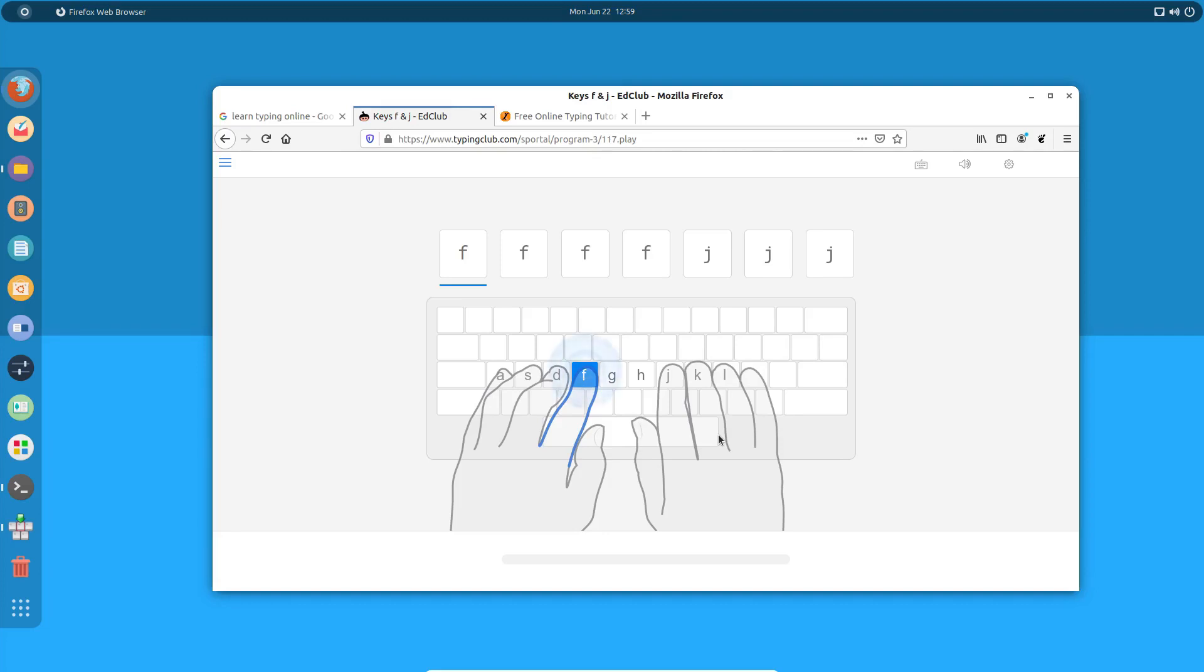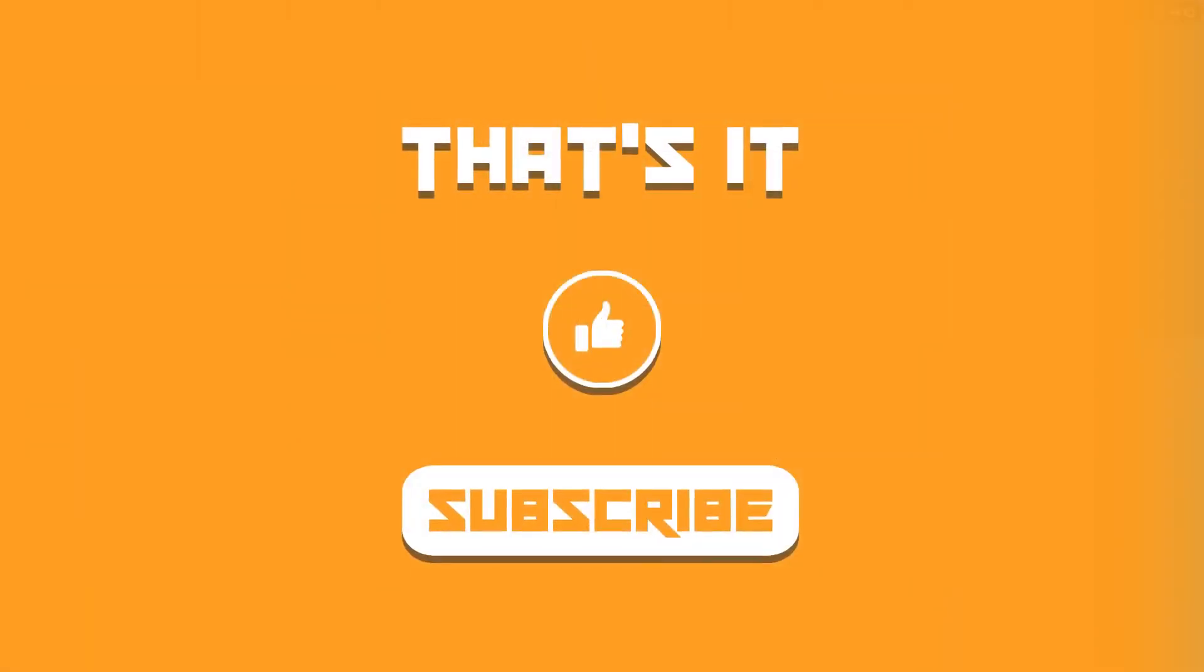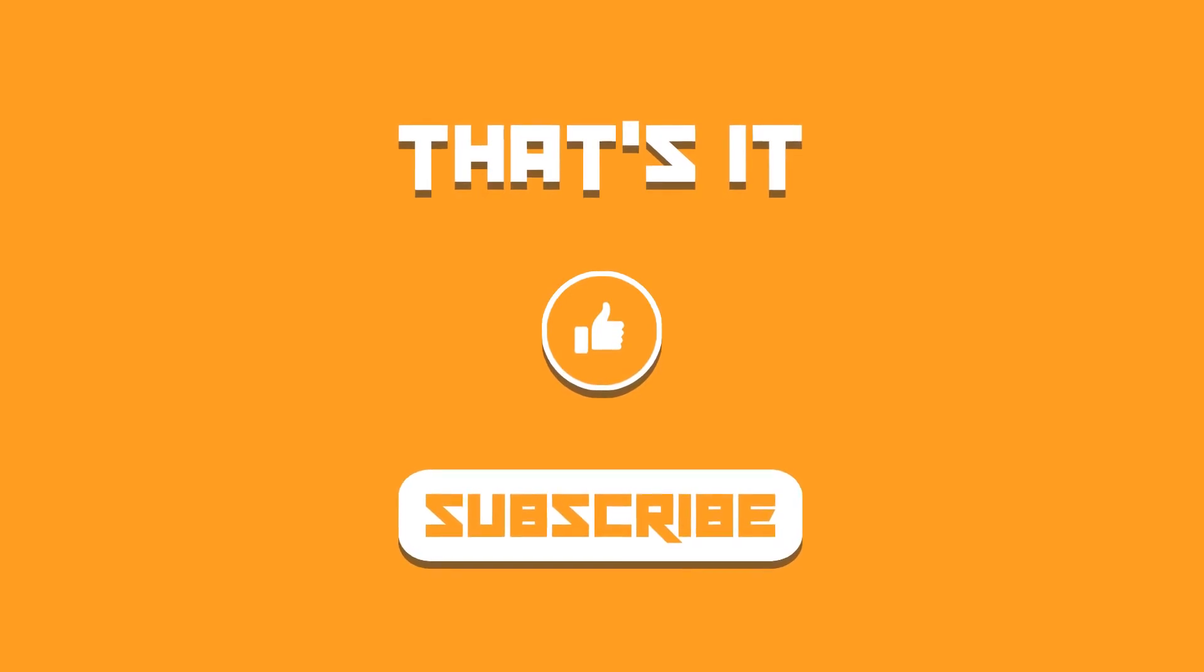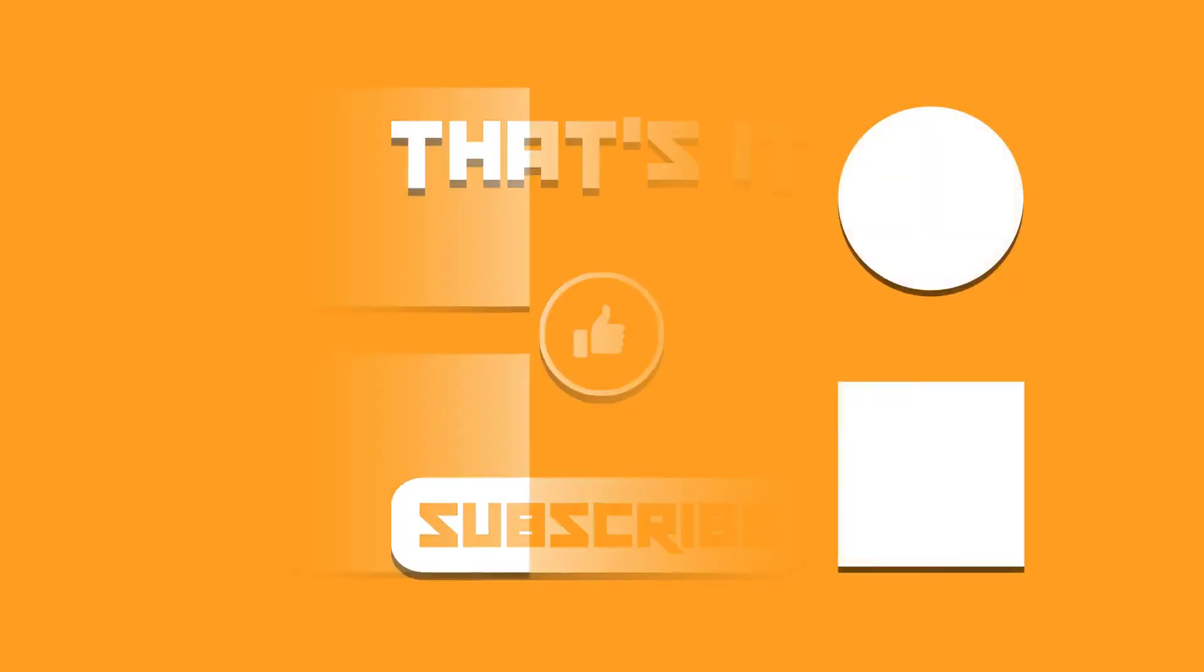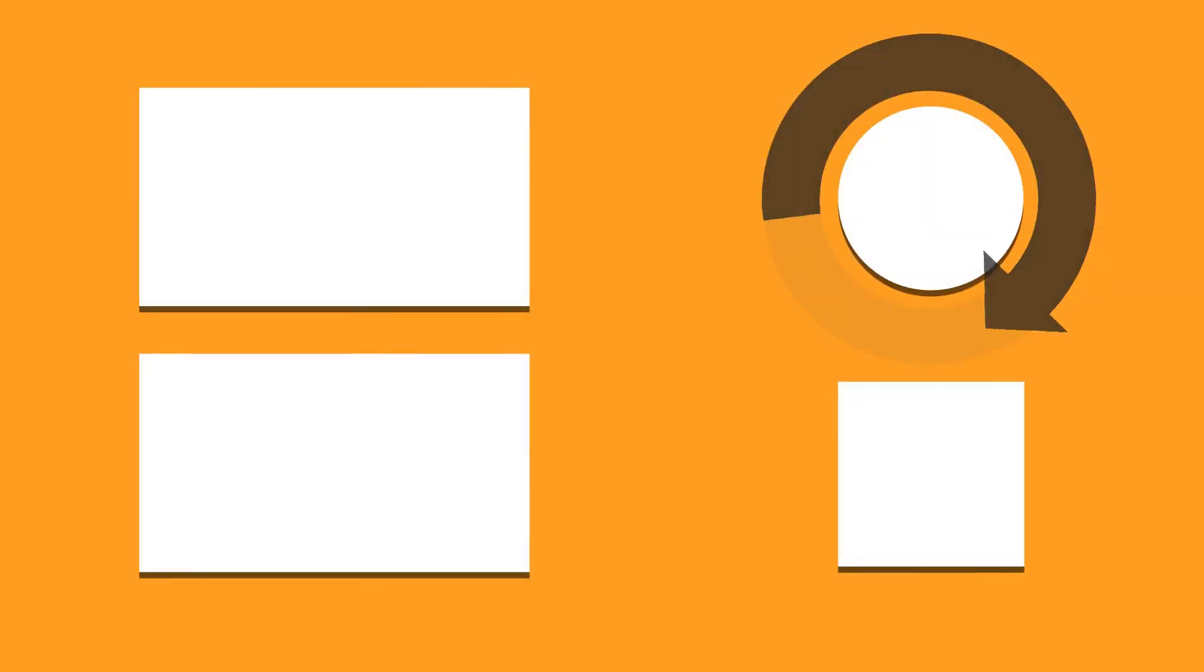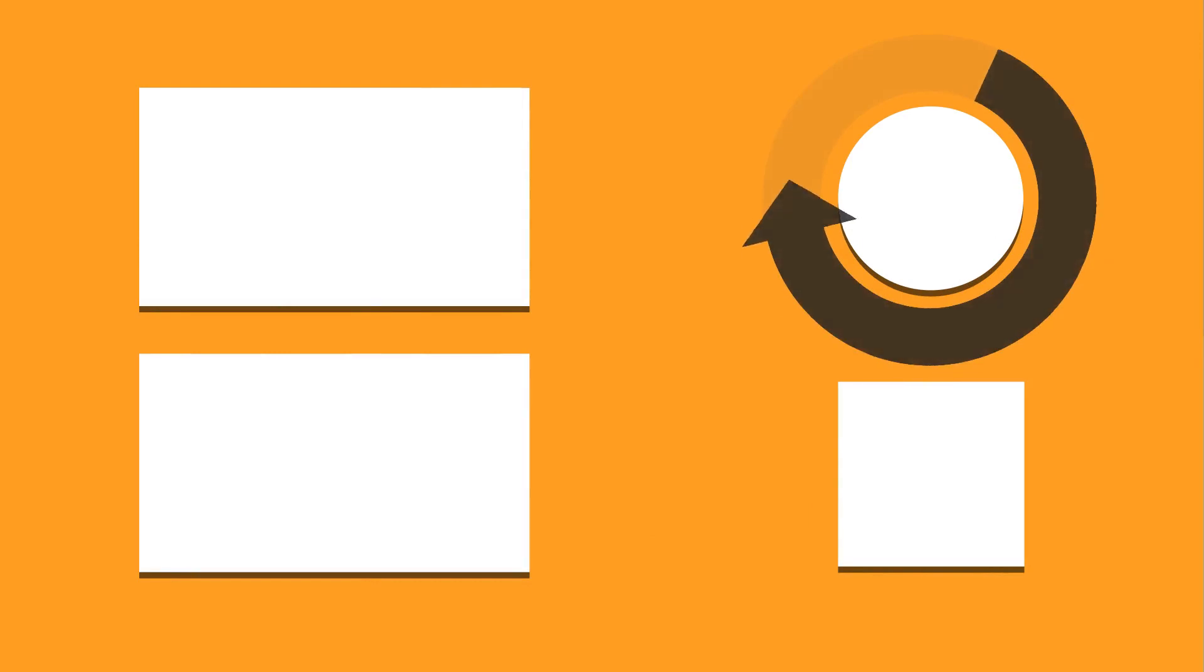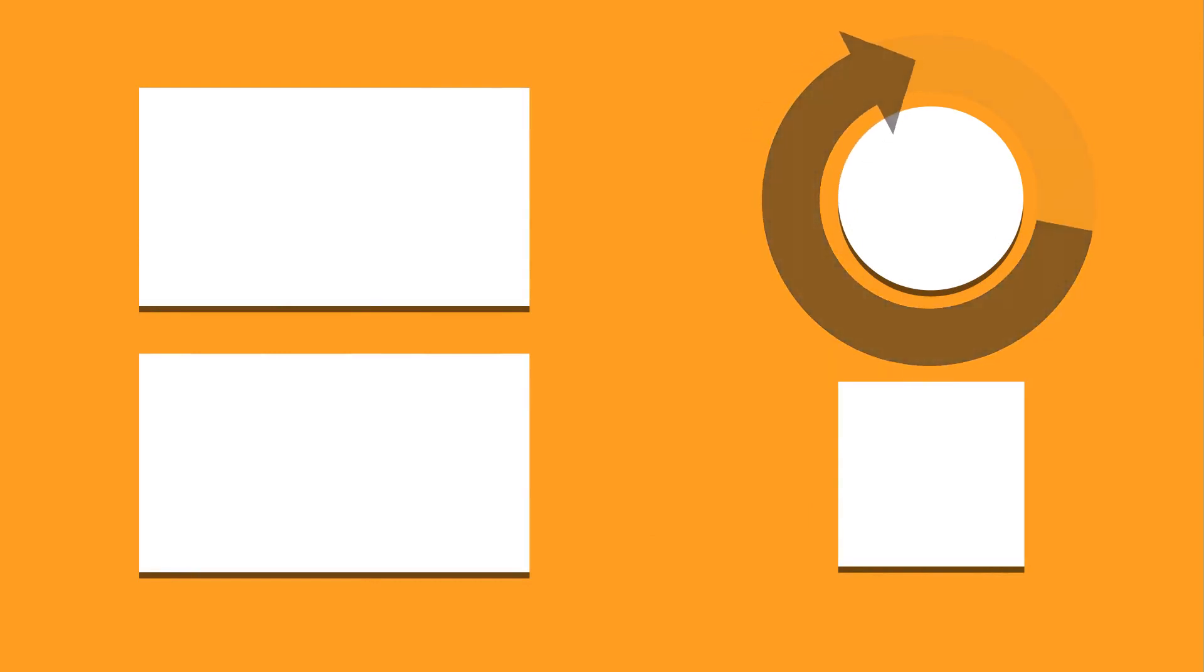That was the guide on how you can learn to improve and speed up your typing skills on Linux. I hope you find this helpful. If you did, don't forget to subscribe to the channel, hit the like button, and I'll see you in the next one. Till then take care and keep enjoying Linux.